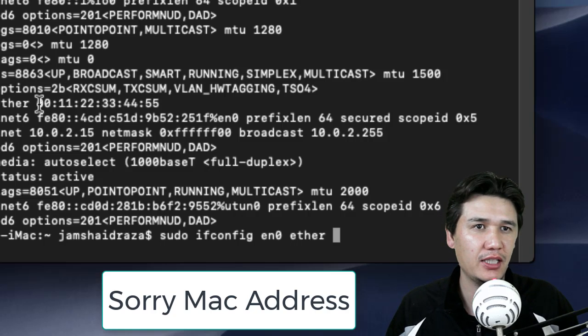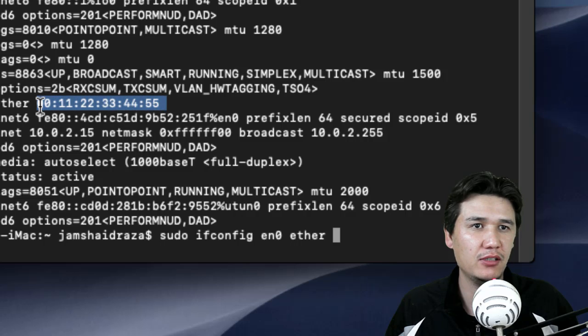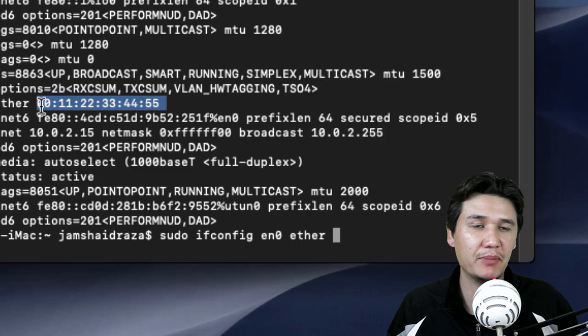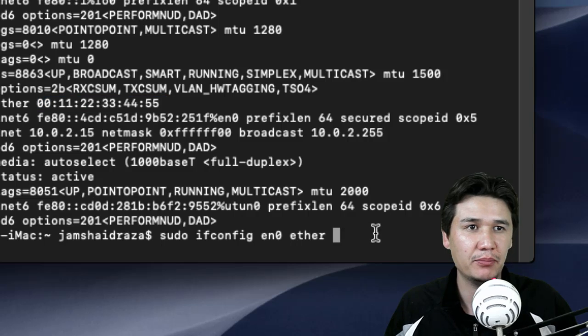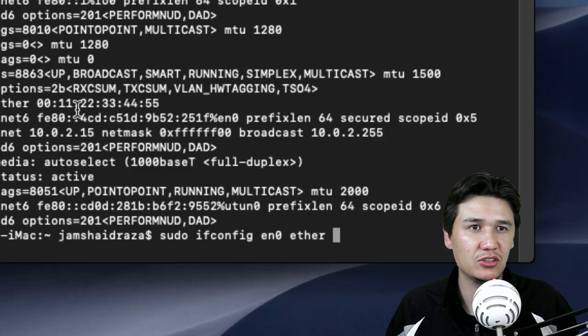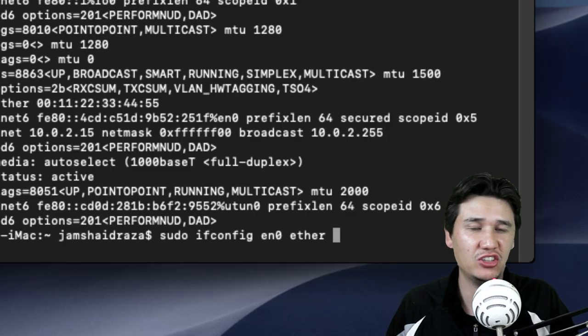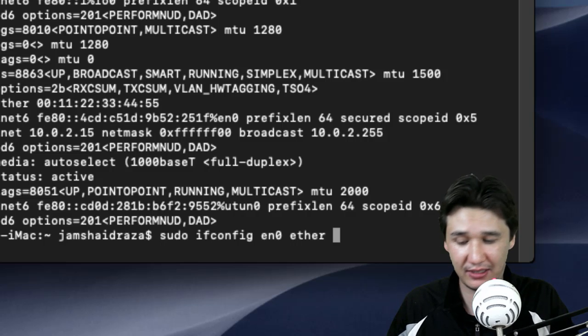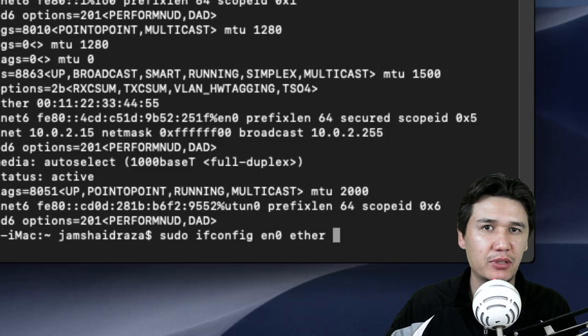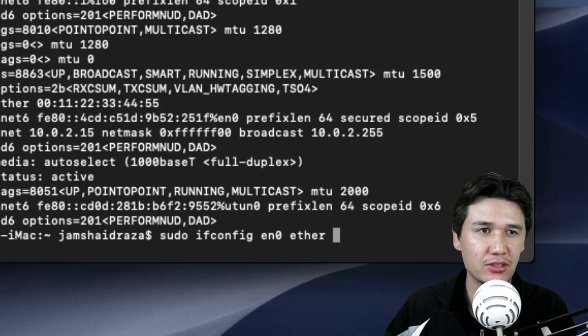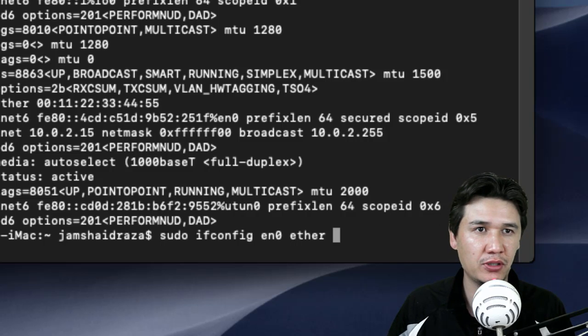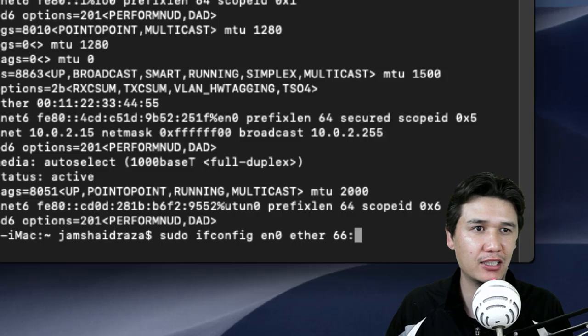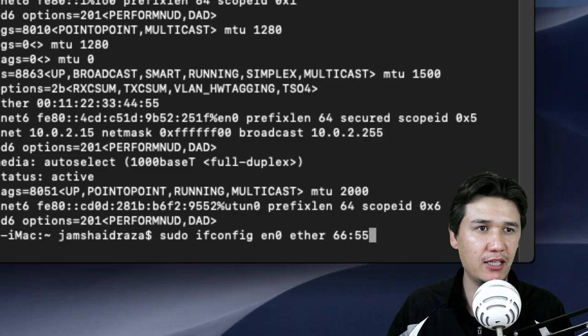It is 00:11:22:33:44. I have changed that one already. You can change to different things, different numbers or maybe letters, but right now I will do the reverse: 66:55:44.